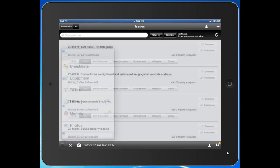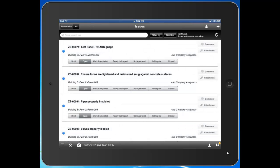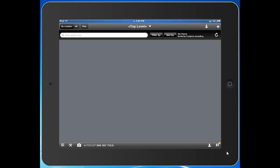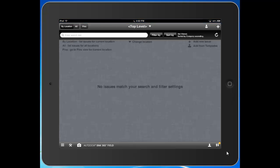Issues typically have a negative connotation on a job site. Something's wrong, something's broken, something's deficient. You want to document it, take a photo, mark up a plan, assign it out to an individual or party, and then track it through completion.